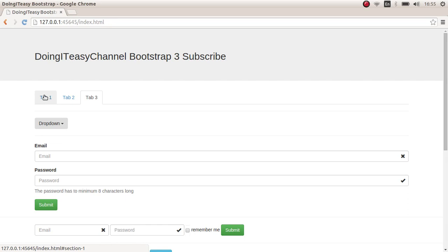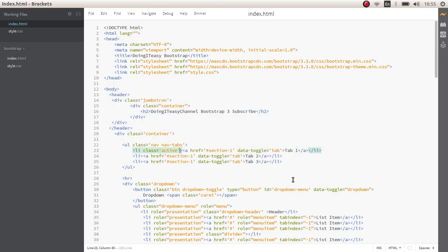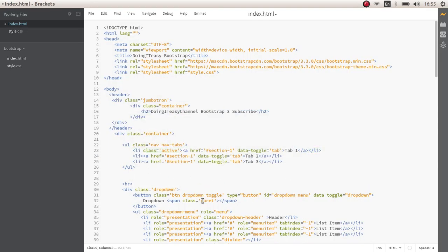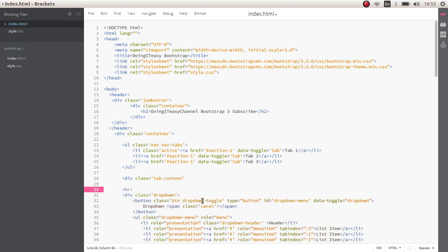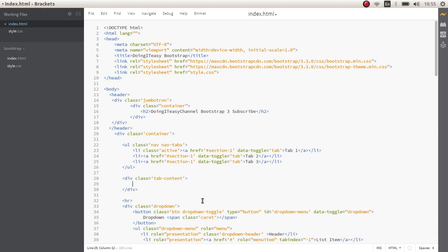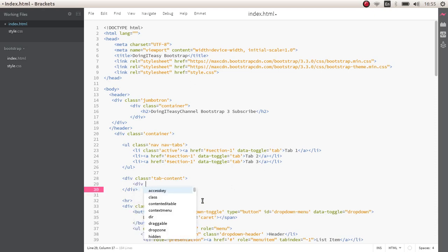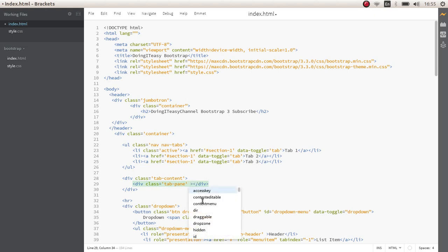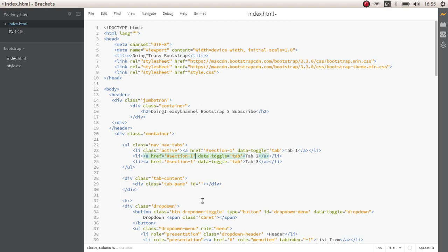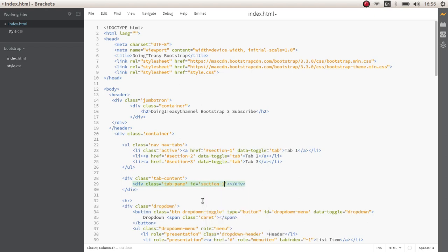Now, we have to create the sections which contain the content. So let's create a div class and give it tab content. And let's create another div with the class of tab pane. And of course, we have to give this an id that is similar to this one. Let's create section 1, section 2 and section 3. And give this section 1 id.